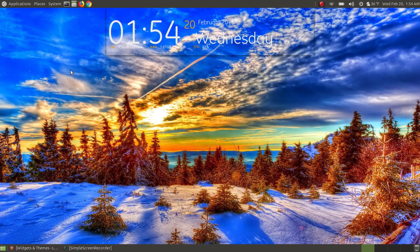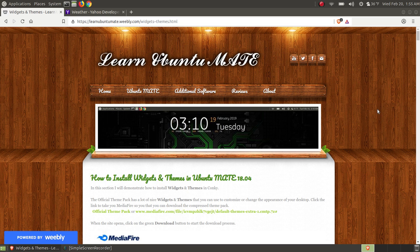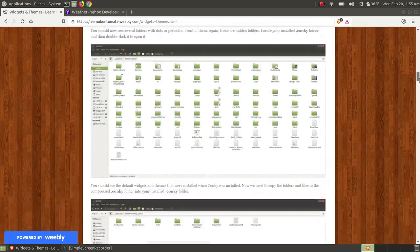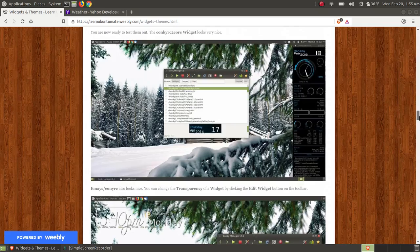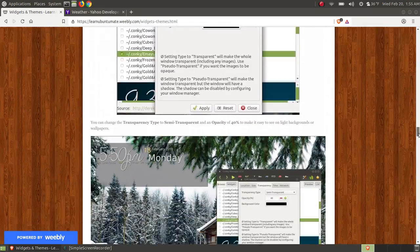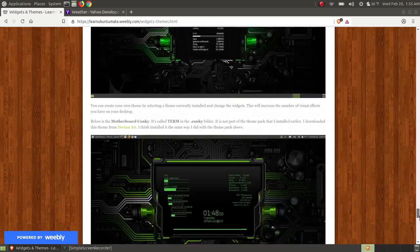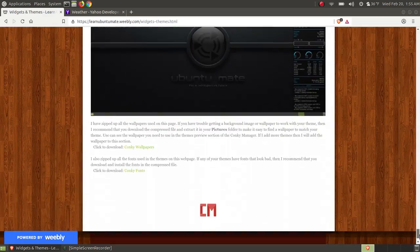In this video, I'm going to show you how you can install Conky widgets and themes. In my last video, I showed you how you can install Conky on your Linux or Ubuntu machine. I have Ubuntu 18.04 and this should work with any other Ubuntu derivative Linux system. If you have trouble following along, I have step-by-step instructions on my website — I'll provide the link below — covering everything I show here for installing your widgets and themes.